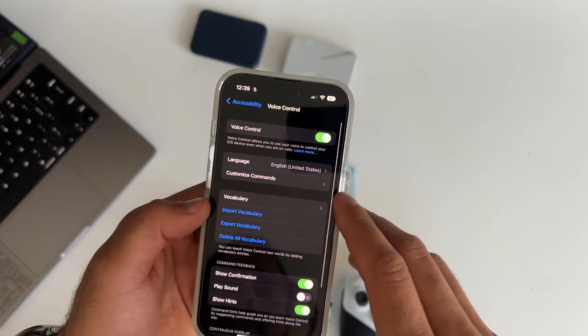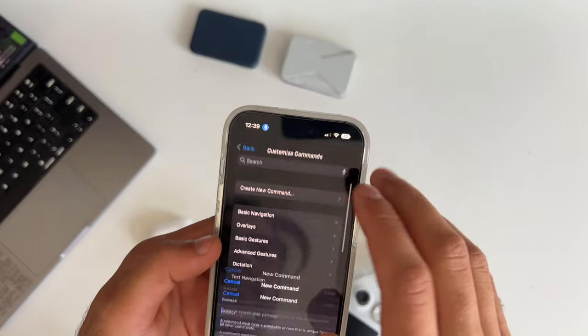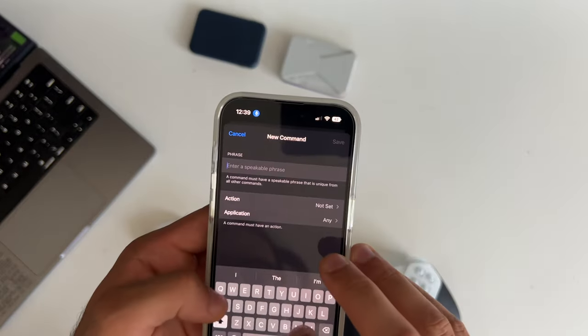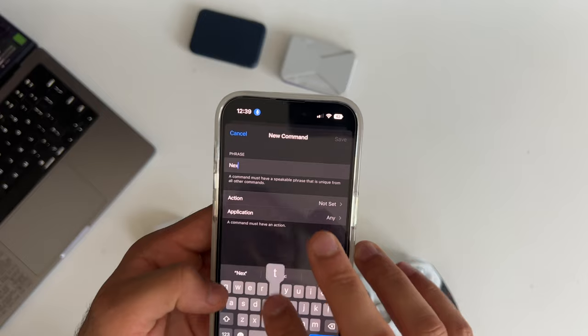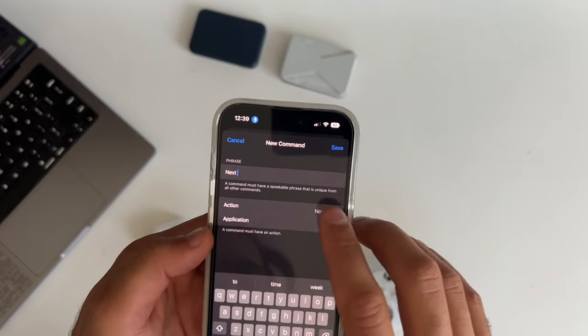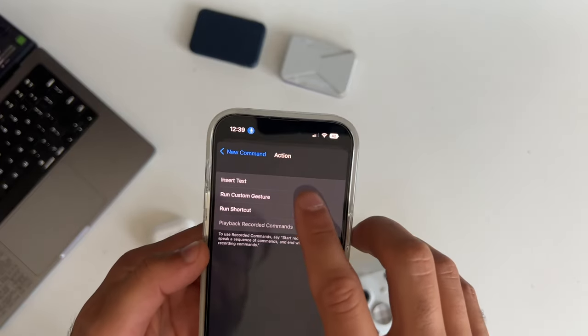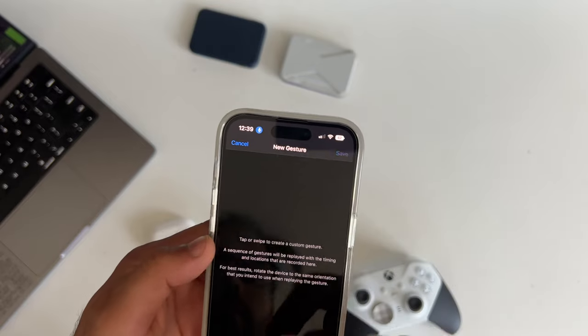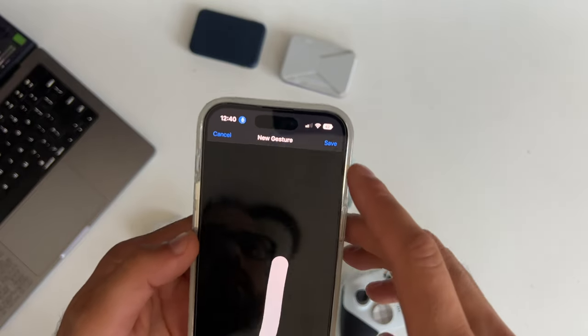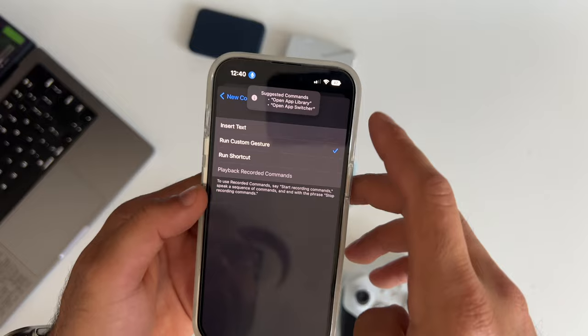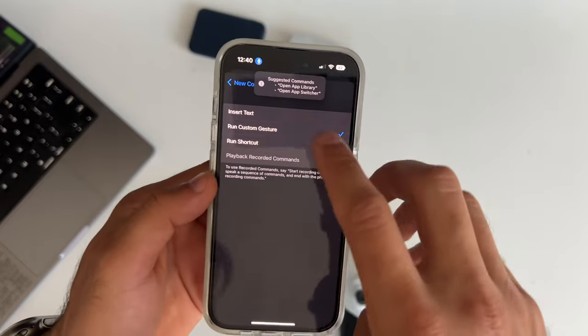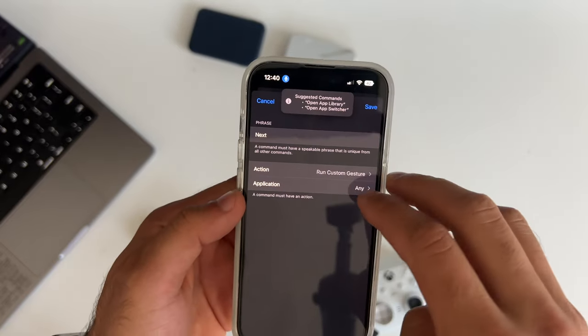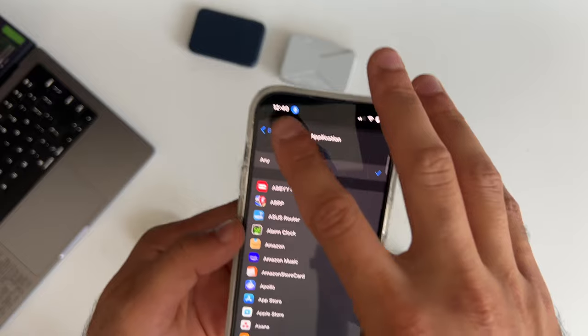Where it says custom, click on create new command, type in the phrase next, spell next, and hit done. Then in the action section, click on action, and where it says run custom gesture, do a swipe down to top, like you would typically scroll through TikTok.